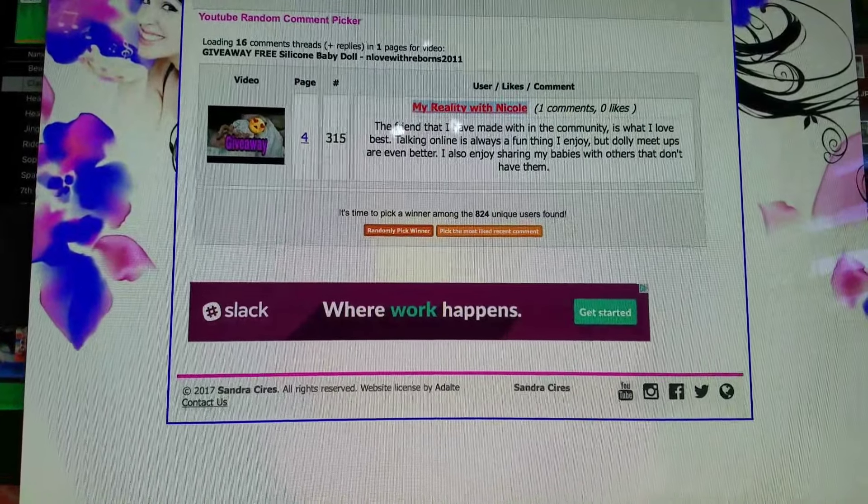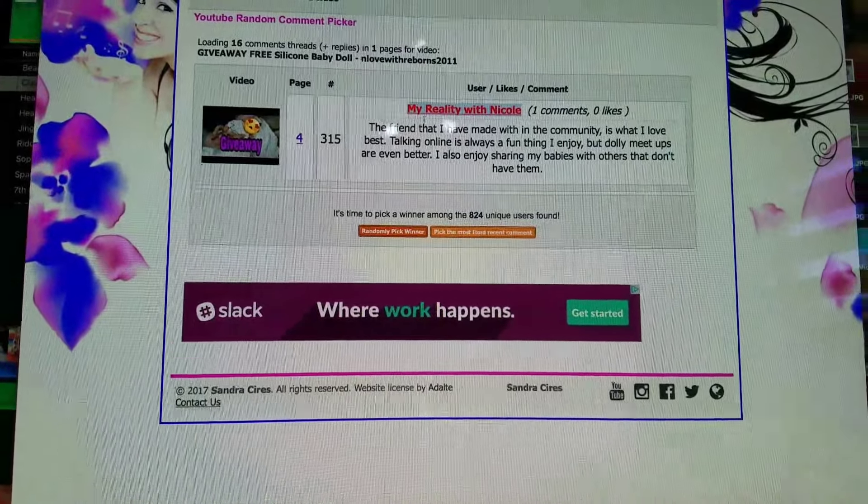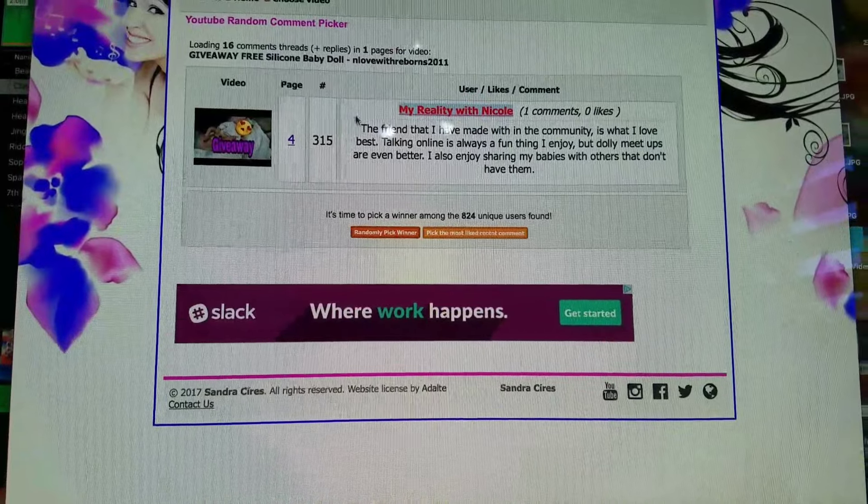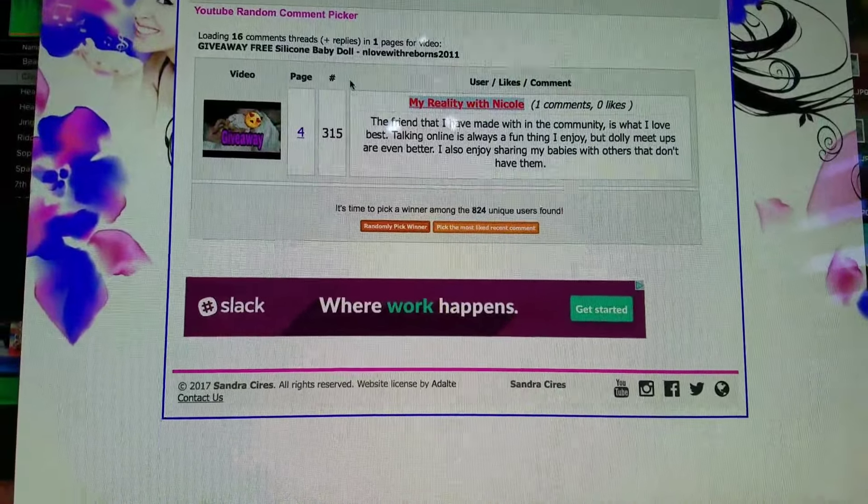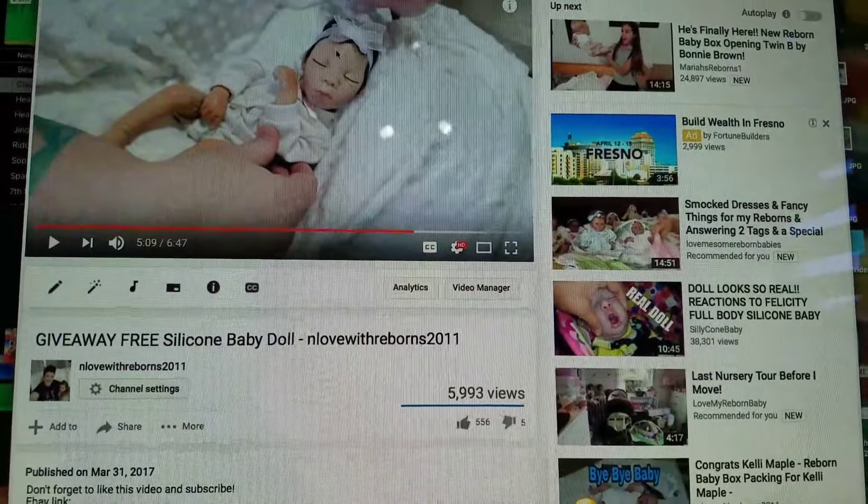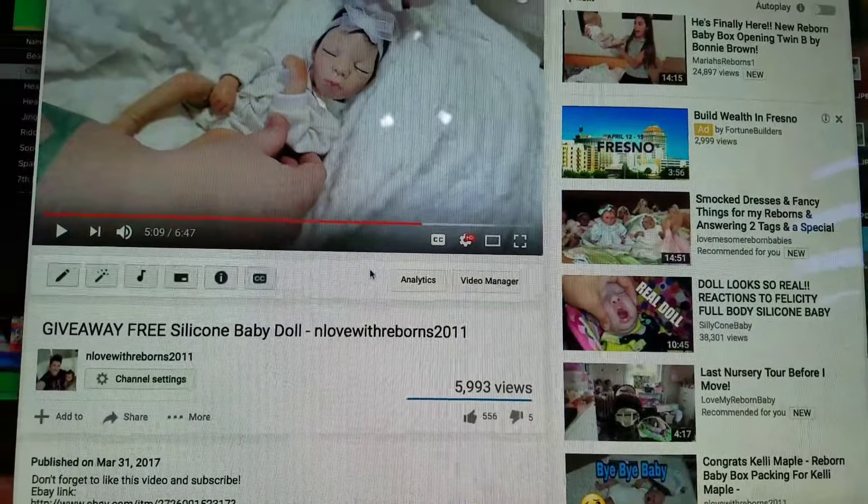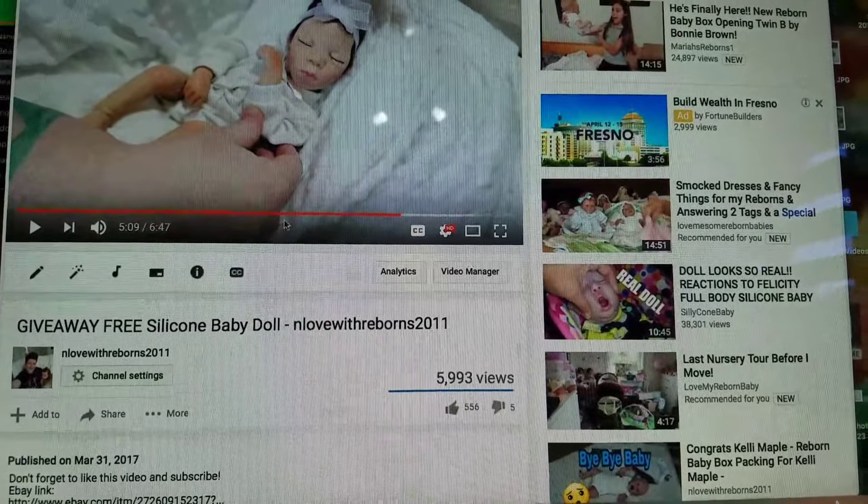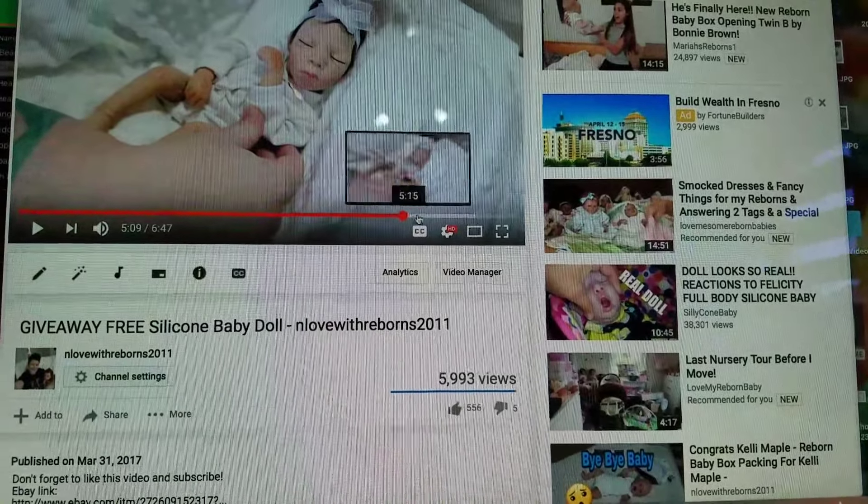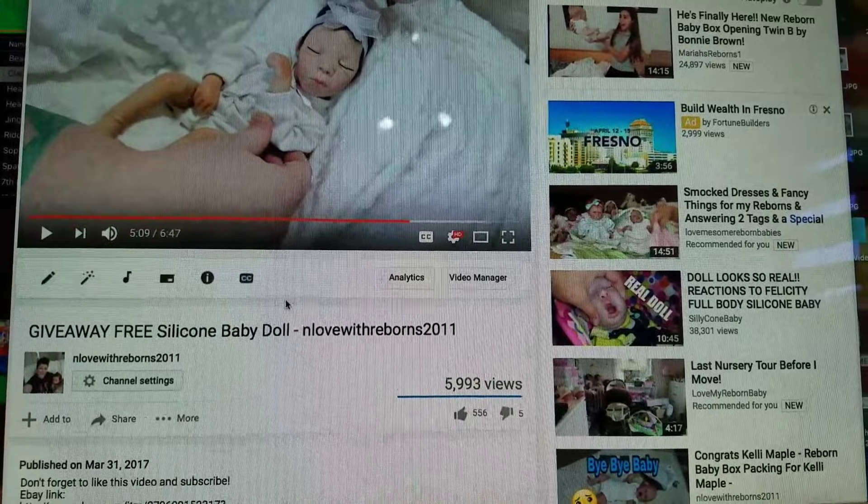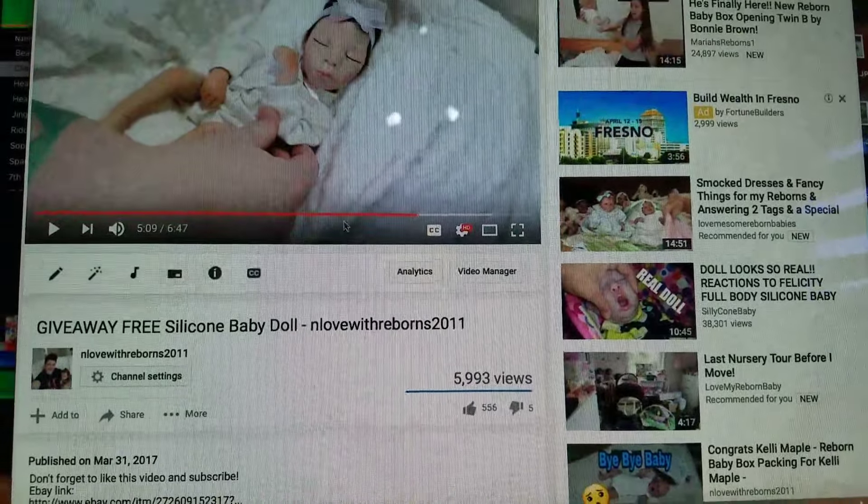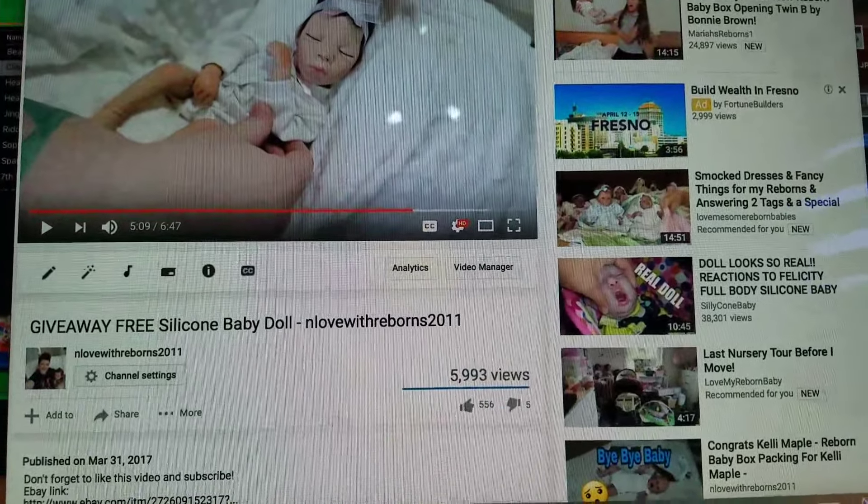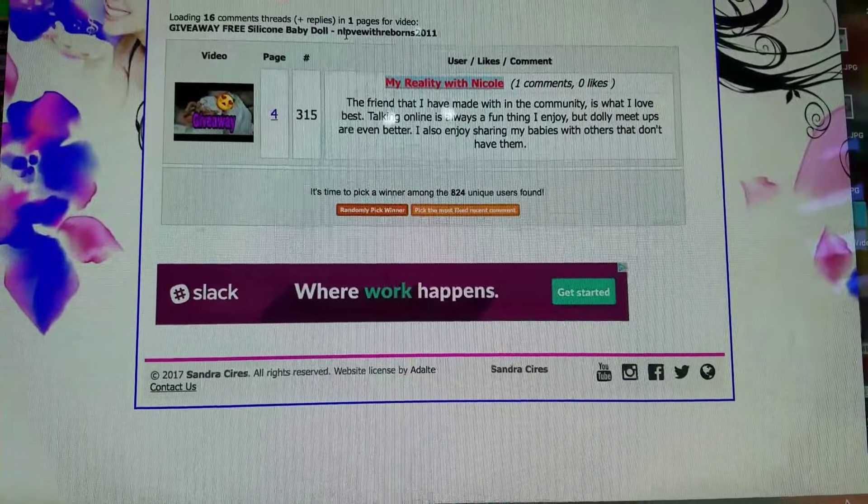So congratulations to Nicole. Sorry about the first three people I picked not following the rules. But like I said, it's really important to listen to the full video. There's a lot of things that take place in this almost seven minute long video and I always go over things to make sure things are not missed.